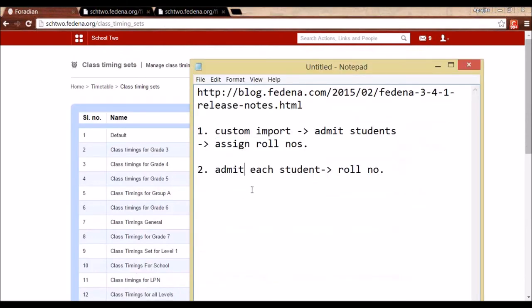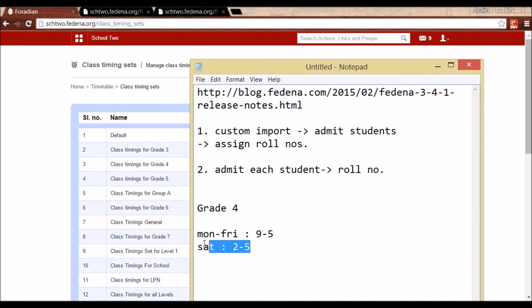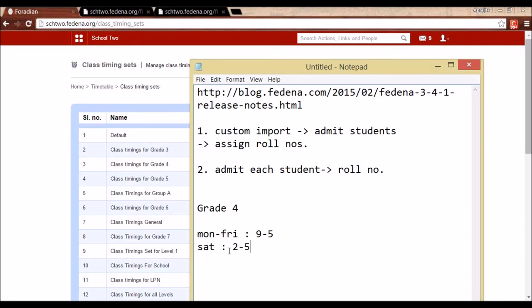For example, for Grade 4, from Monday to Friday the class timing is 9 to 5, but on Saturday it is different — say 2 to 5. It is now possible to assign different class timing sets to each day for a batch. You need to create one class timing set for Monday to Friday and another for Saturday. Depending on how different the timing is each day, you create that many class timing sets.